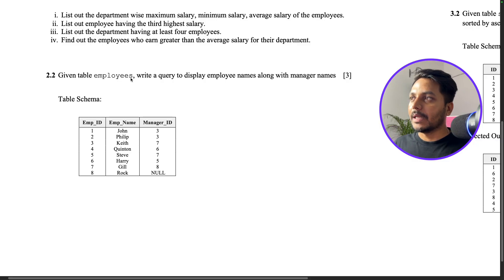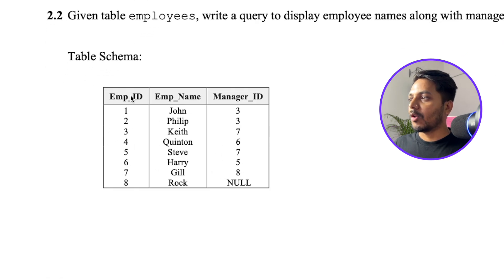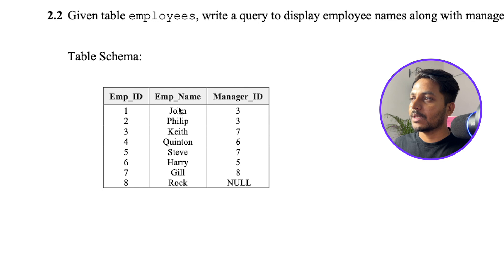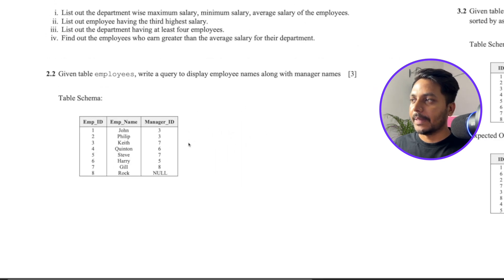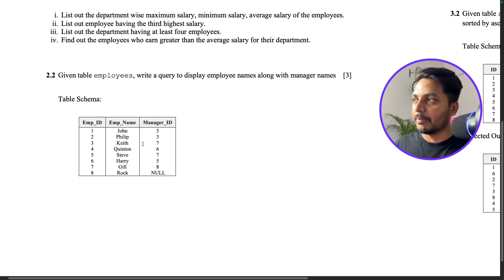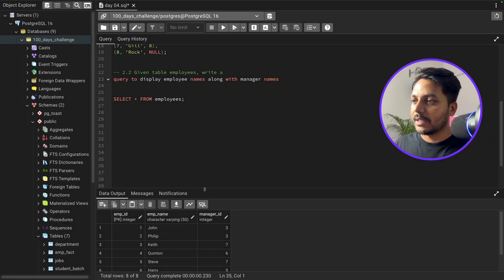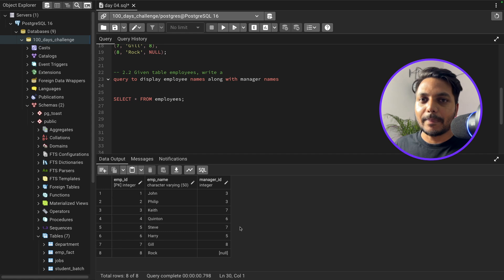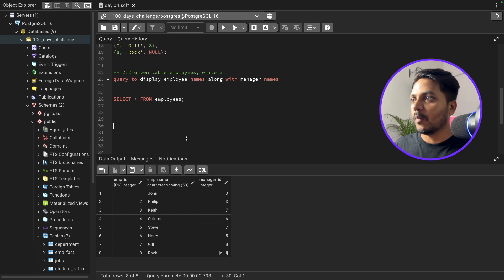The question says: given a table 'employees', write a query to display the employee names along with their manager names. In the table we have employee ID, employee name, and manager ID. One important thing to know is that the manager IDs are also part of the same table — they are also employees. So based on the manager ID, we need to find out what the employee name is, which will be the manager name. I've already created the table and inserted this data in pgAdmin4, where you can see employee ID, employee name, and manager ID.